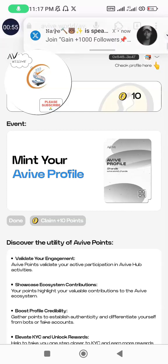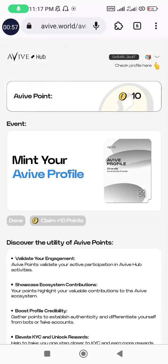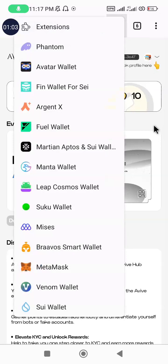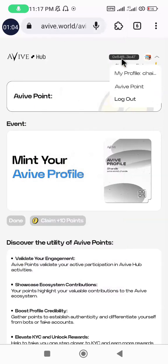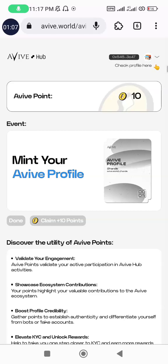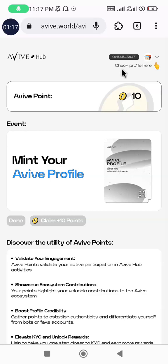First things first, I need to log into my Avive account. I'm already logged in and as you can see on your screen here, my wallet is connected to MetaMask. So when you sign in with your email, then you connect your wallet, whether you're using MetaMask or Trust Wallet, whichever wallet you choose to use is okay.